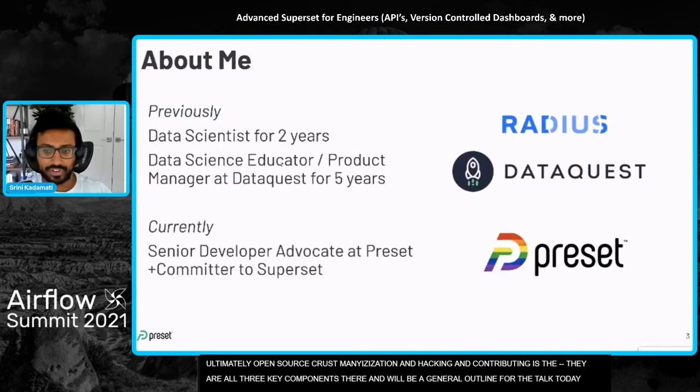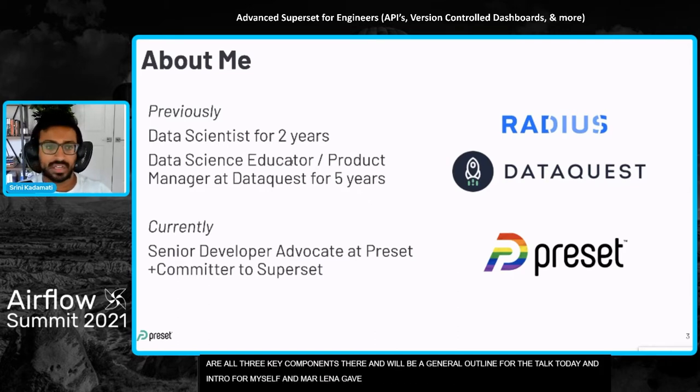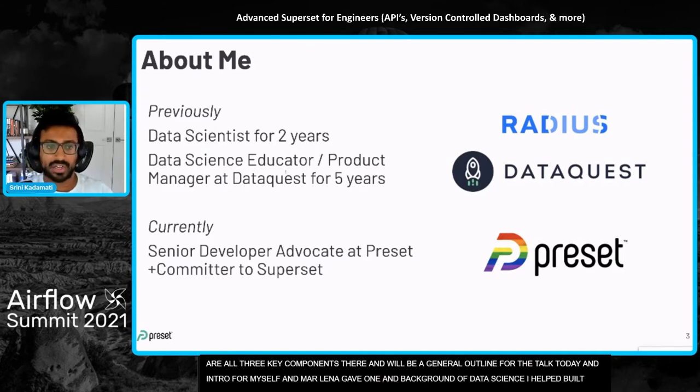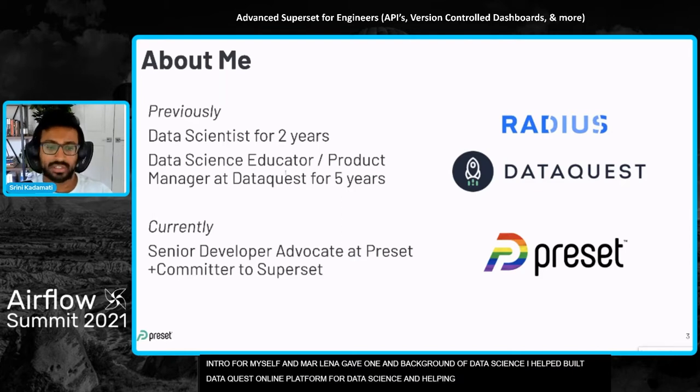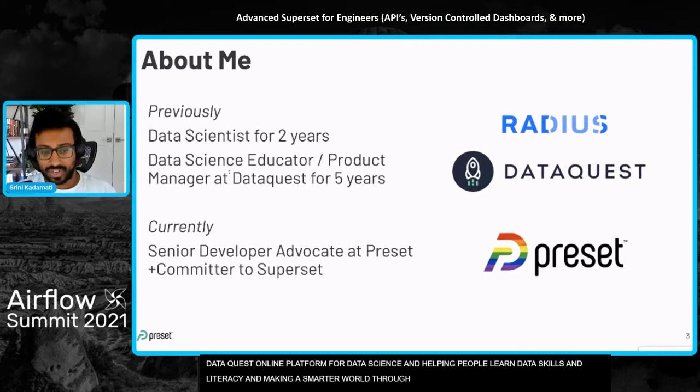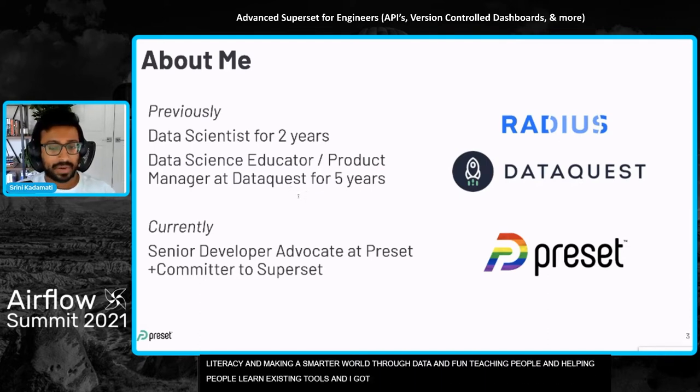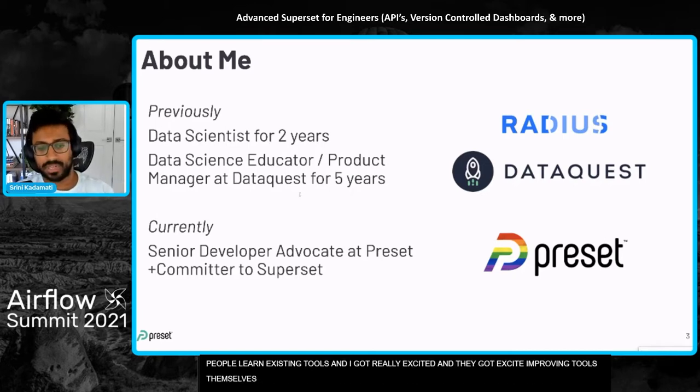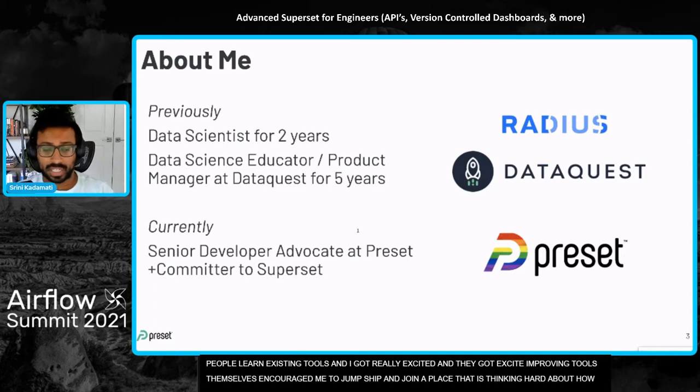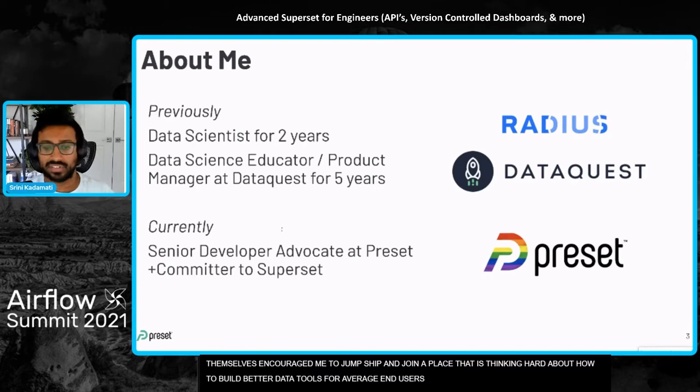A quick intro to myself. My background is in data science. I helped build DataQuest, an online learning platform for data science. So I'm really passionate about helping people learn data skills, spreading data literacy, and generally just kind of making a smarter world through data. It was fun teaching people and helping people learn the existing tools, but I got really excited about actually improving the tools themselves, which encouraged me to think about jumping ship and joining a place that's really thinking hard about how to build better data tools and solutions, especially for average end users, not just data scientists and engineers.